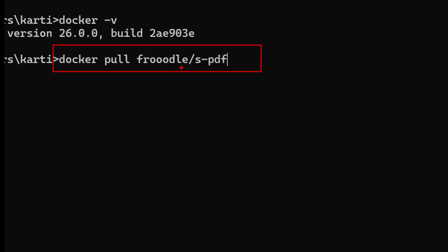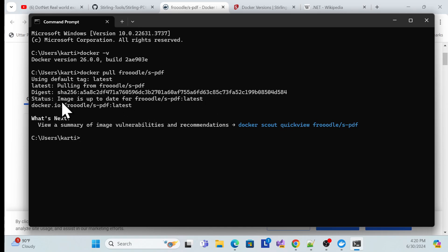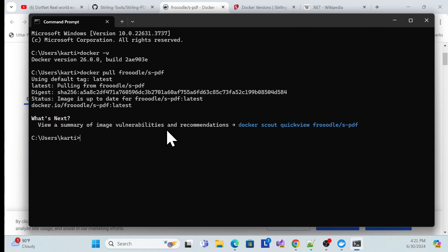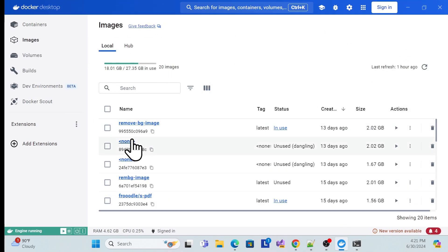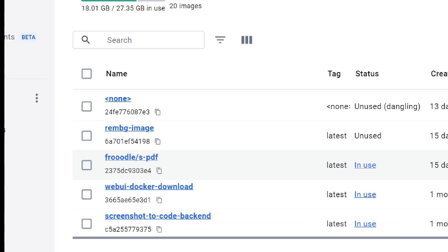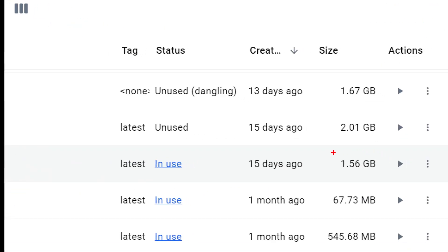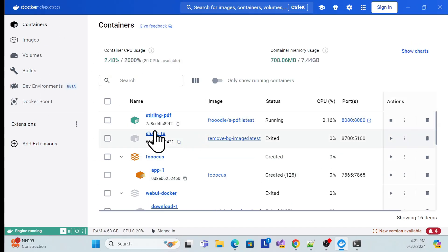Run the command: docker pull stirlingtools/stirling-pdf. It will take some time to download. I've already downloaded it so it's quick for me, but the first time it will take a while. In Docker Desktop you can see the image is downloaded — it's about 1.5 GB.